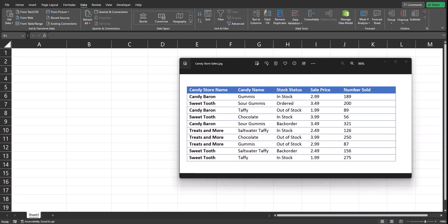Hello team and welcome to today's video where I'm going to be walking you through the steps for how to import data from an image into your Excel spreadsheet.